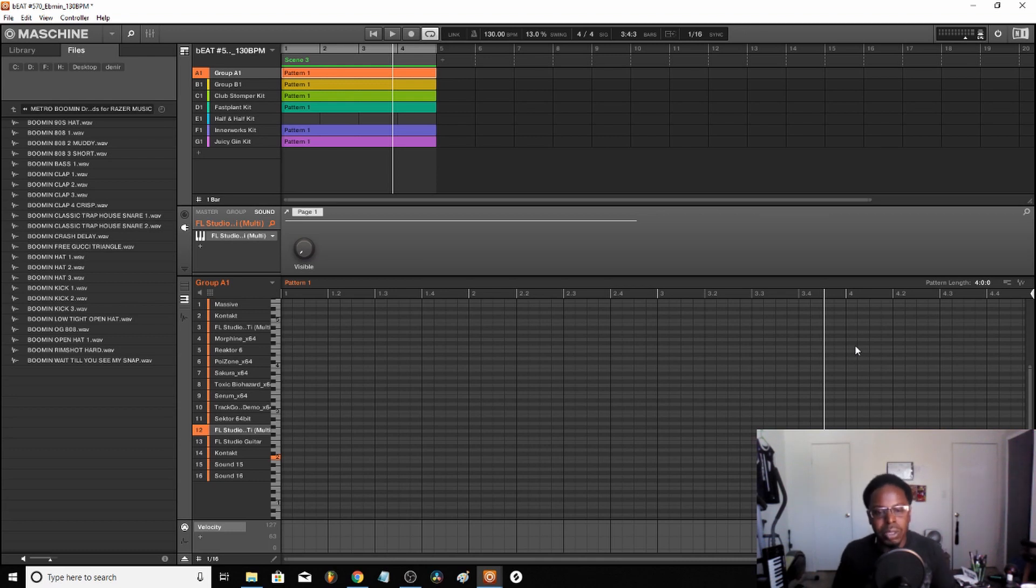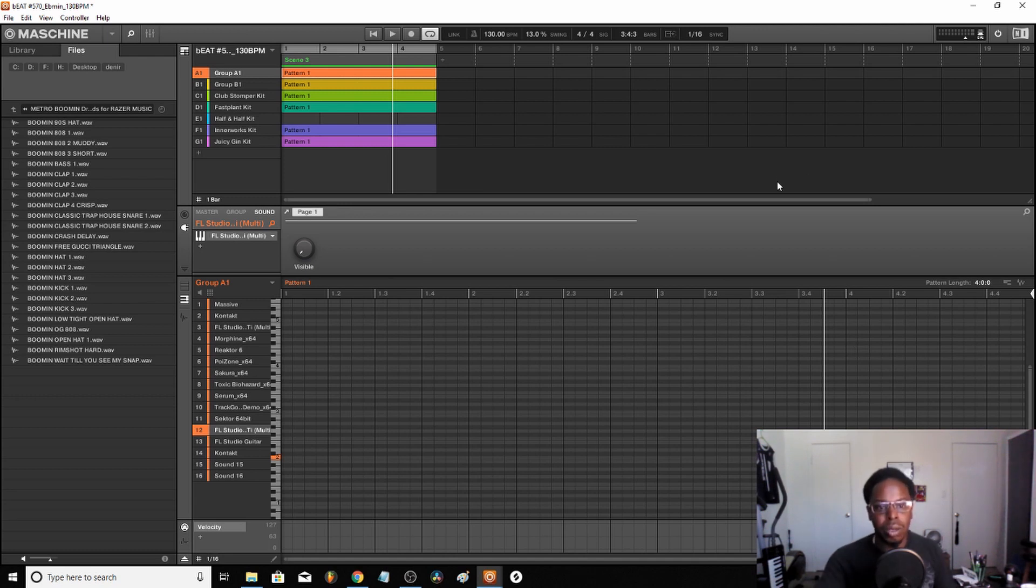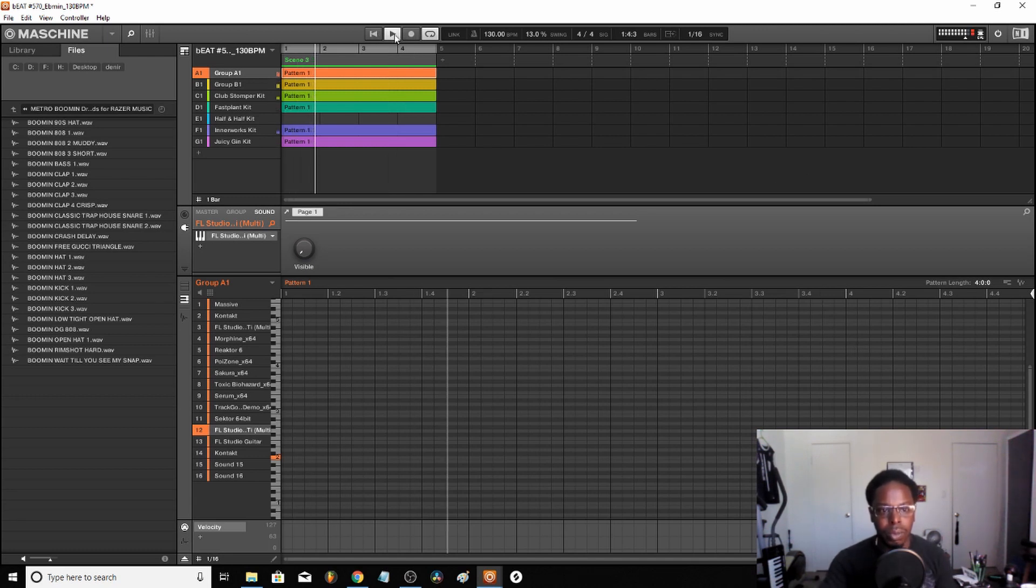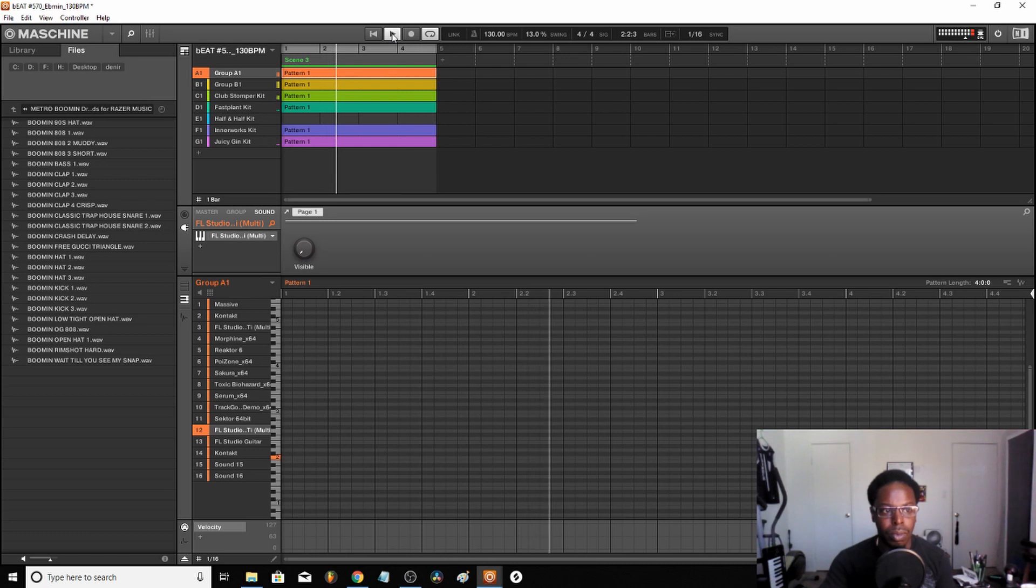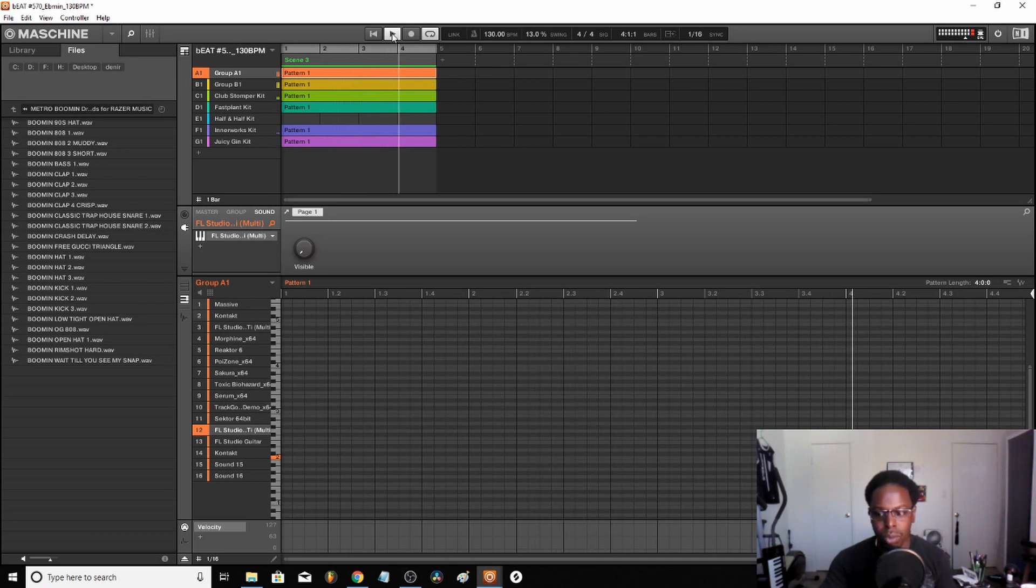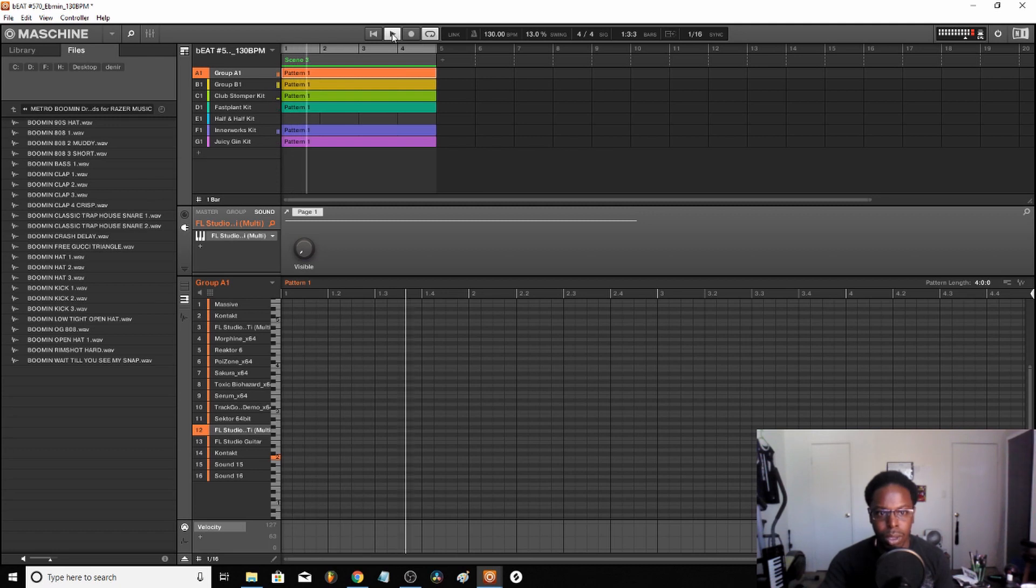So this is the beat that I made. As you can see, it's not even mixed at all.